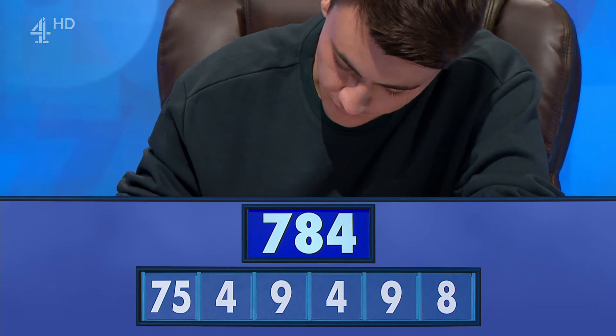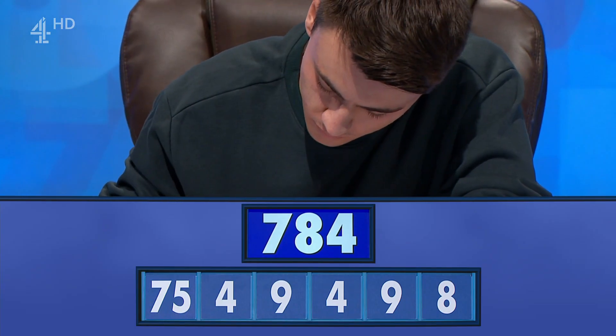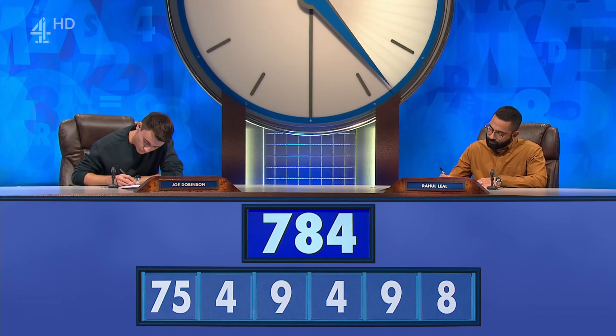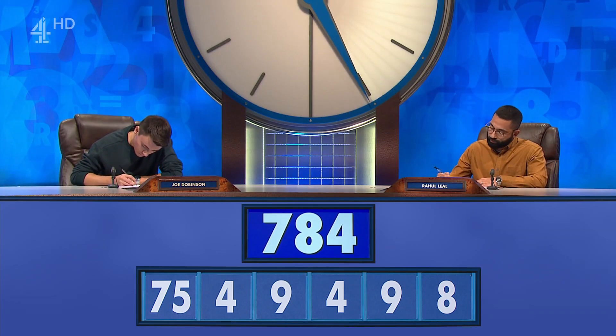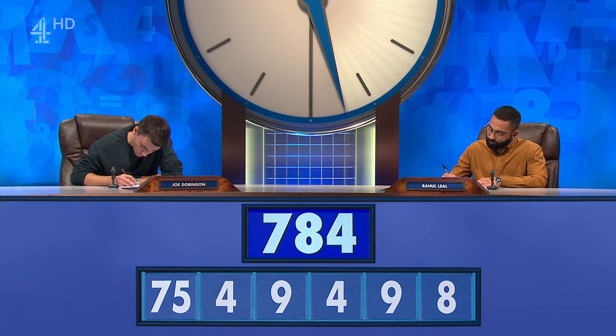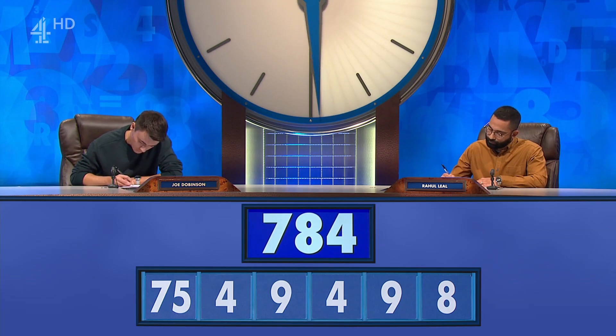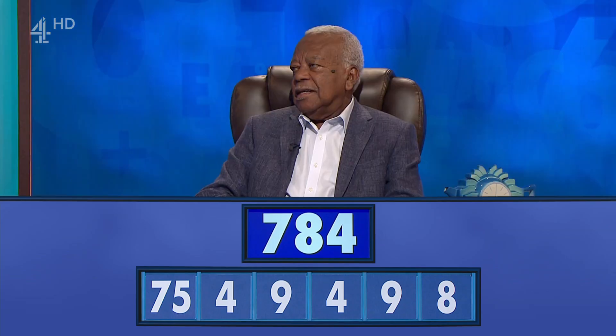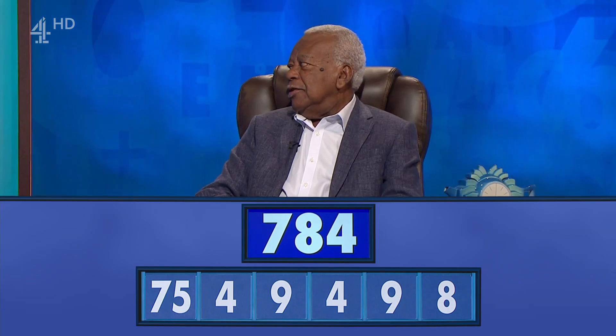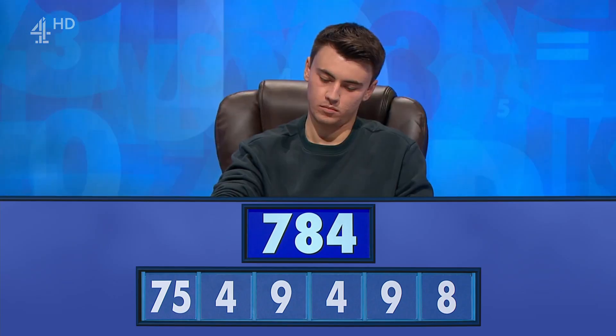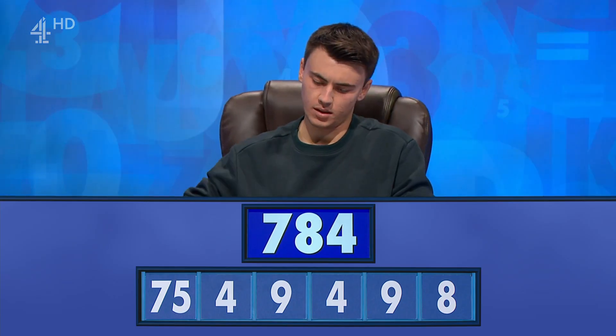And the clock has run. Rahul, how did you do? I got 768. Joe? 783. OK, could you reveal, please, Joe?